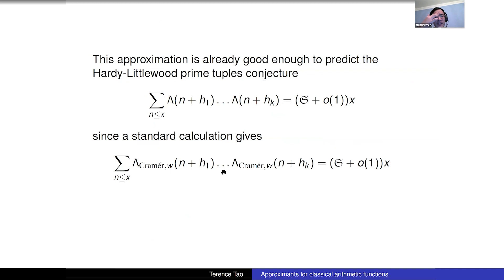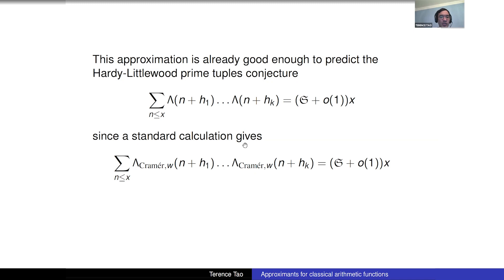This Cramér–Granville approximation can already predict the Hardy–Littlewood prime tuples conjecture: if you non-rigorously replace each instance of the von Mangoldt function by this approximation and compute, you do get the singular series plus a lower order term. This gives support for the conjecture, but it is not a proof, since we cannot justify the replacement.